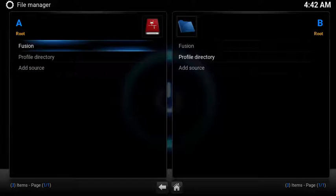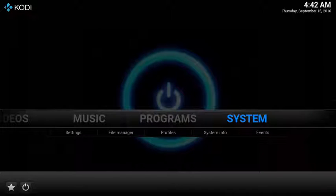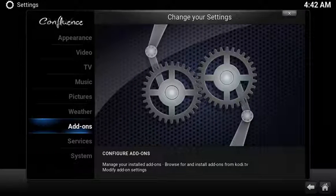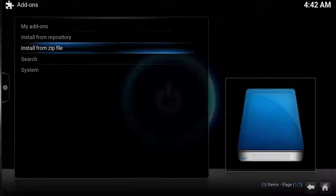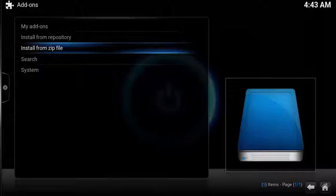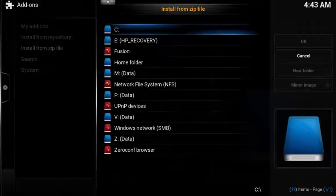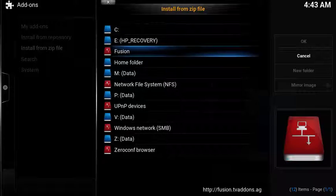Now let's install the zip file. Under System, select Add-ons. Select Install from Zip File. If you downloaded the add-on from Channel Pear, navigate to the location. Otherwise, select the source Fusion.